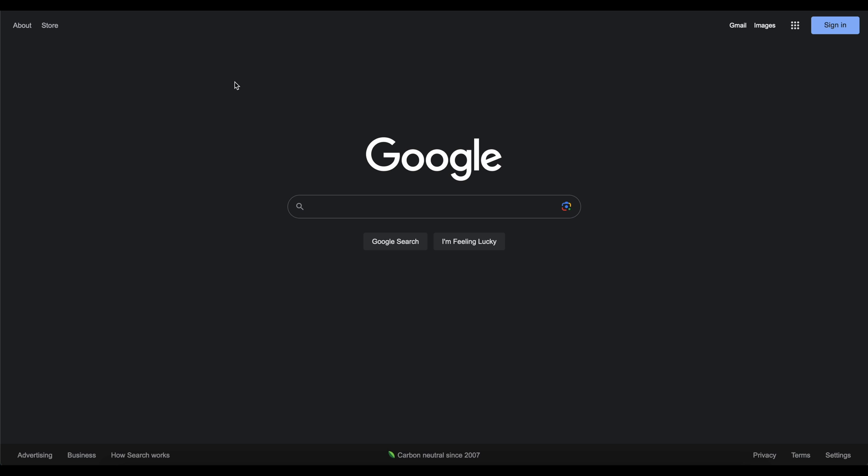But before we go any further, let's demystify Google dorks real quick, just in case if you haven't seen the first video. In the cybersecurity world, Google dorks are search queries that use special operators to find specific information on Google that's not easily available through simple searches.